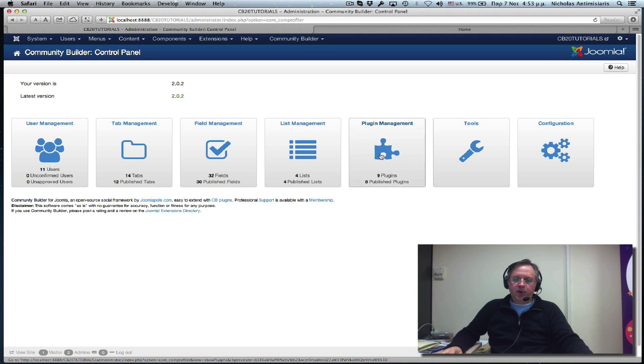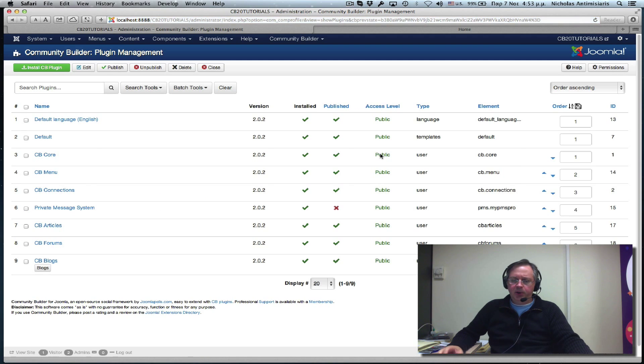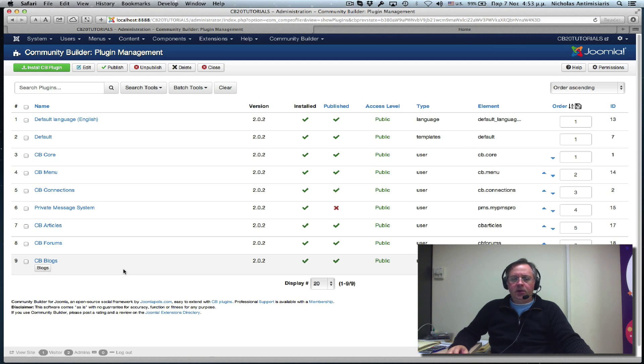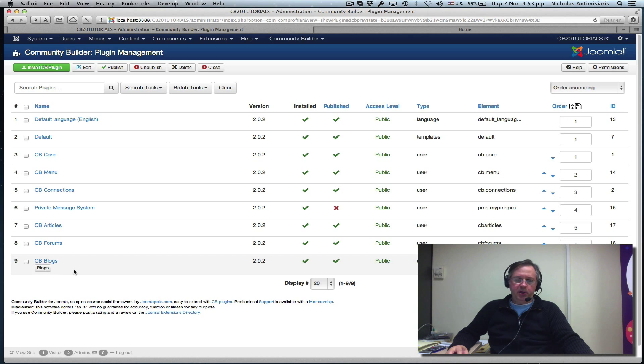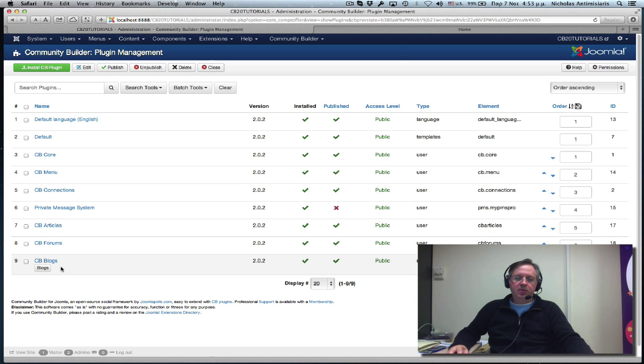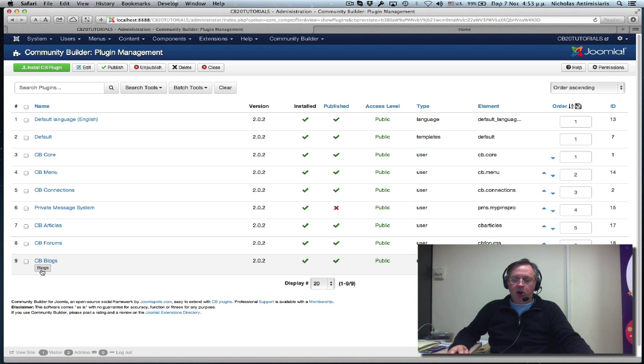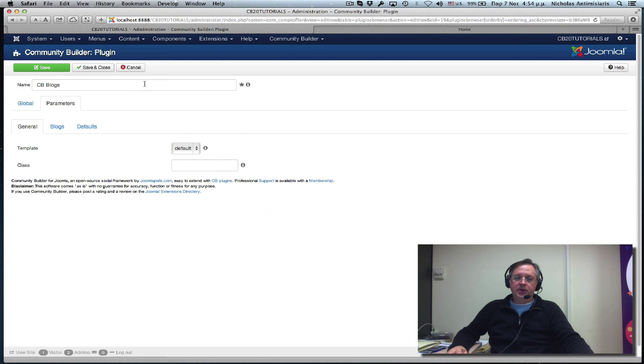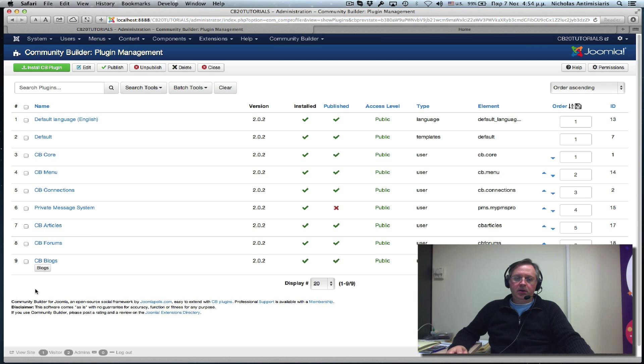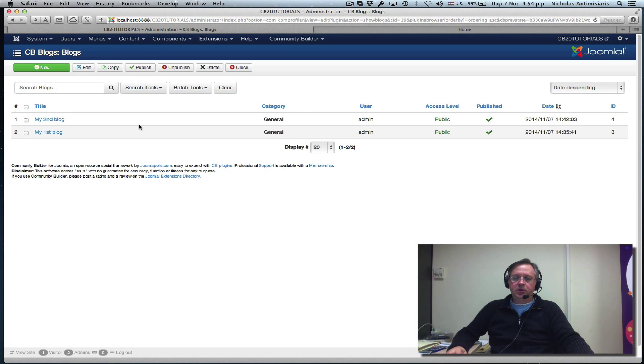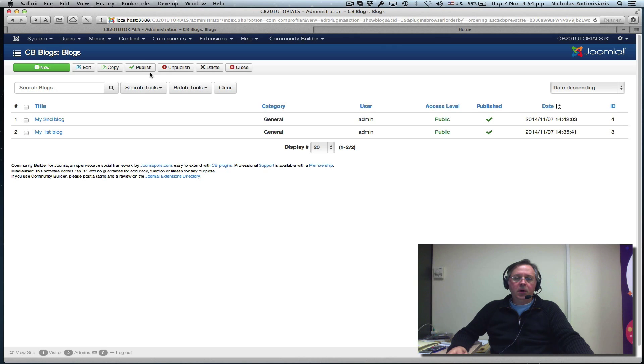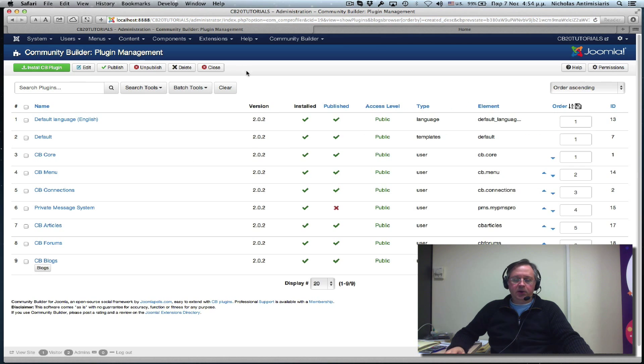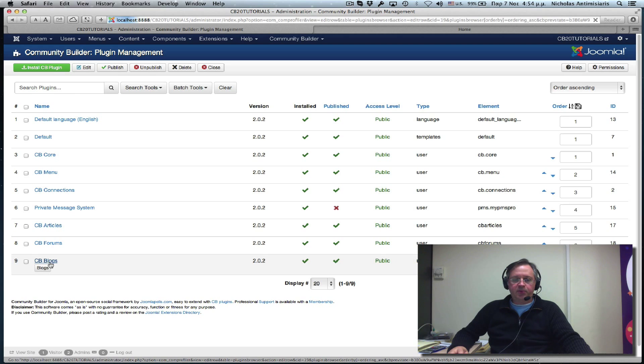This will probably be a two-part tutorial because CBBlogs is what we call a component plugin. If you look at the plugins list, we see CBBlogs also has a Blogs button right below it. It has the parameters, but it also has a Blogs button that brings us to a Blogs area here. Let's go back and take a look at what CBBlogs really is. Let's look at the parameters.